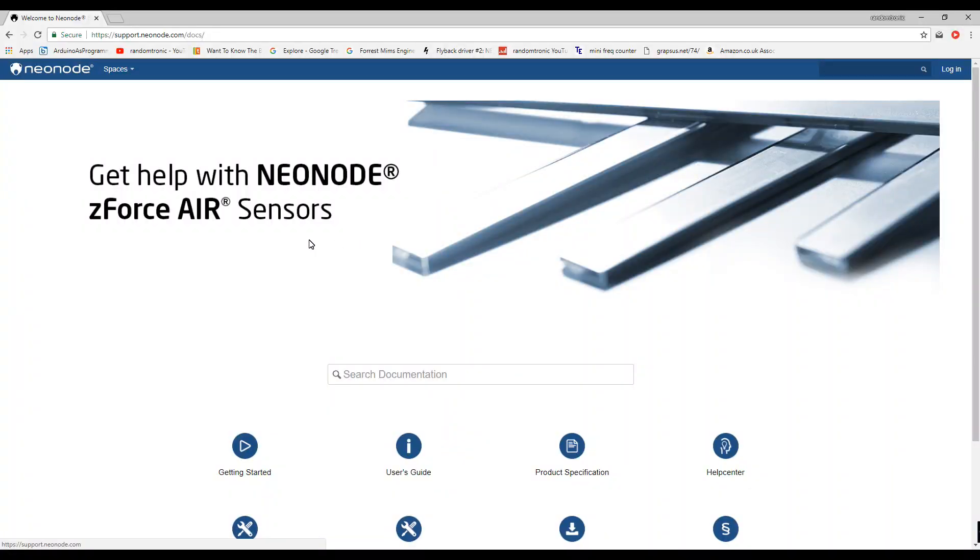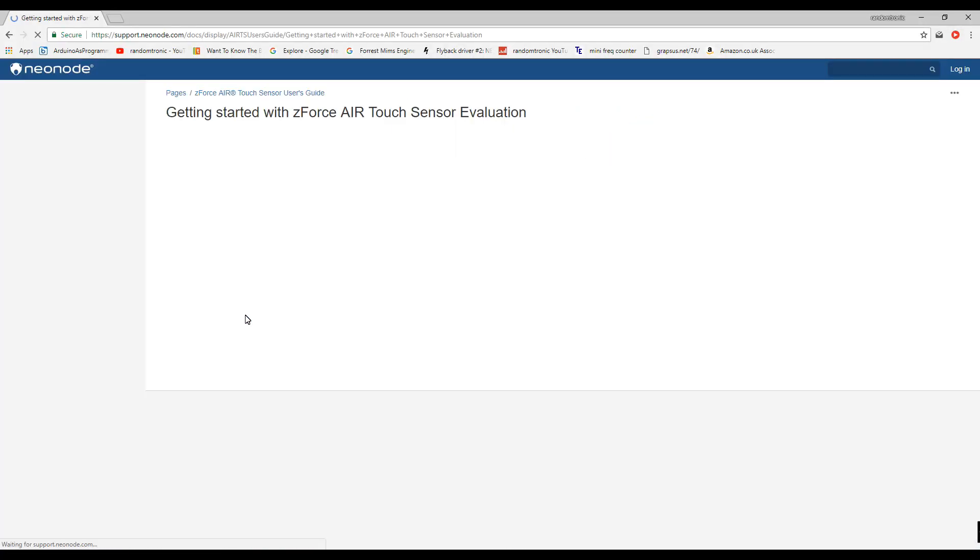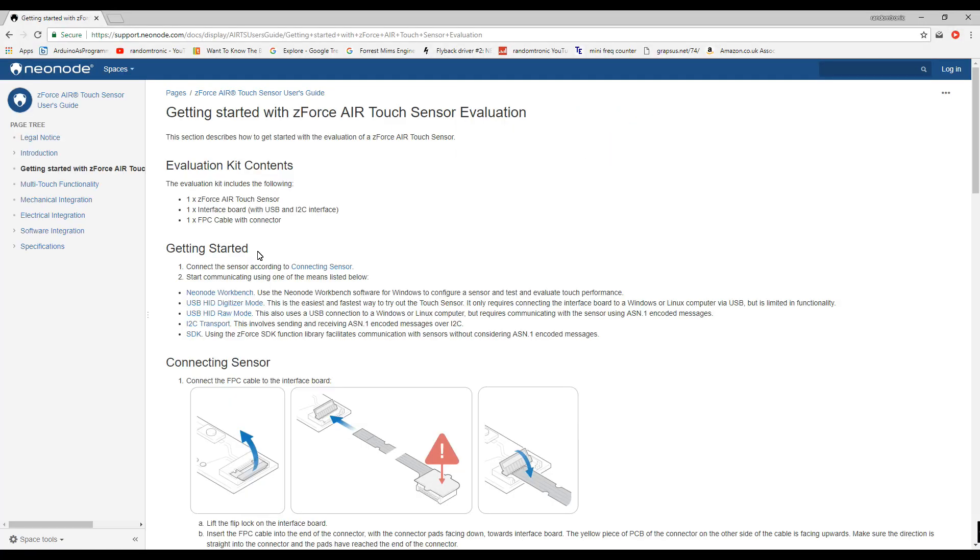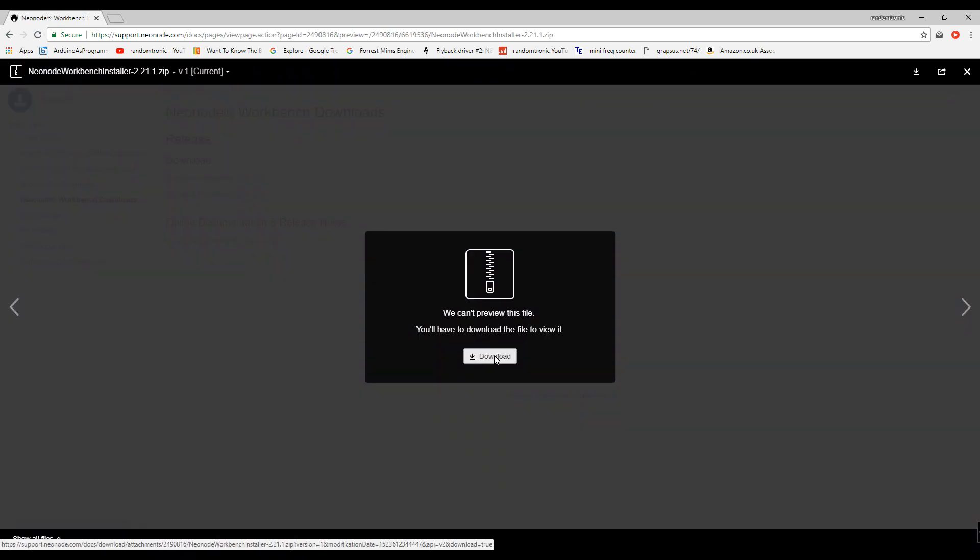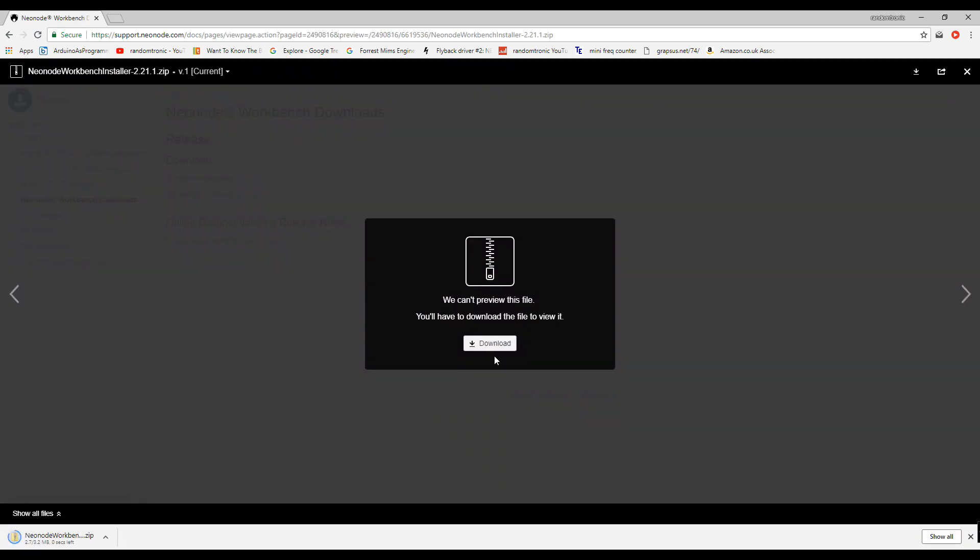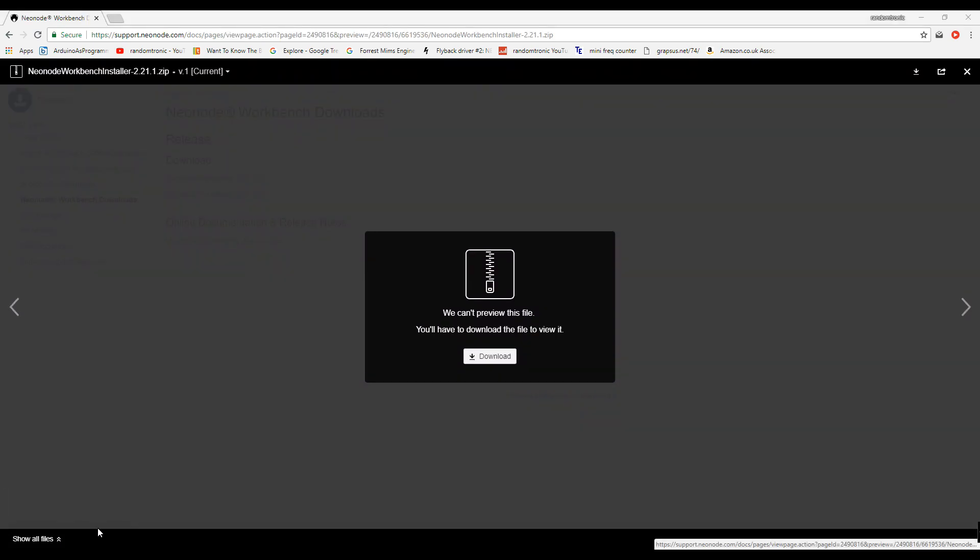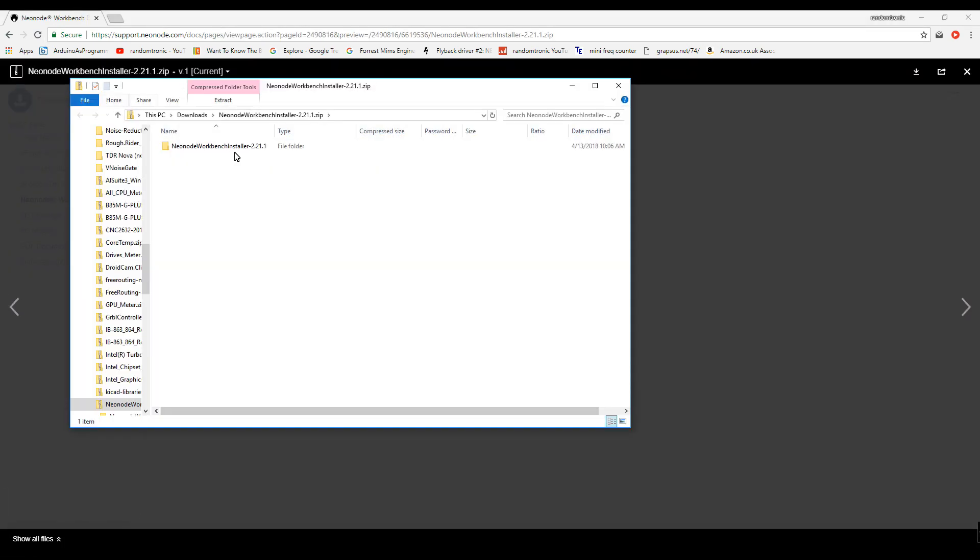Get help with Neonode Zforce Air Sensors. Okay, let's do the getting started. Connect the sensor according to connecting sensor. Choose the Neonode Workbench software for Windows to configure a sensor and evaluate touch performance. Only 3 MB, so very small download.